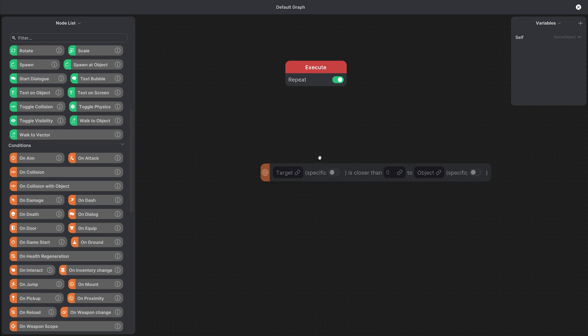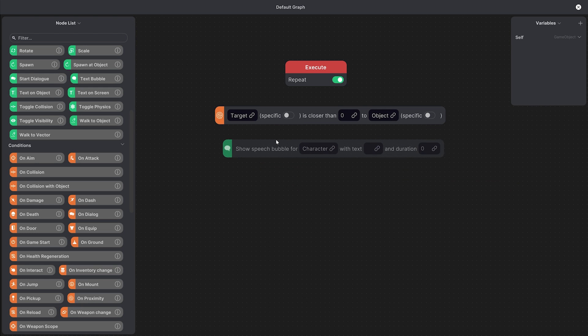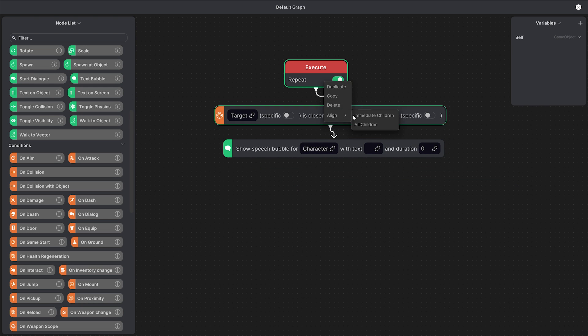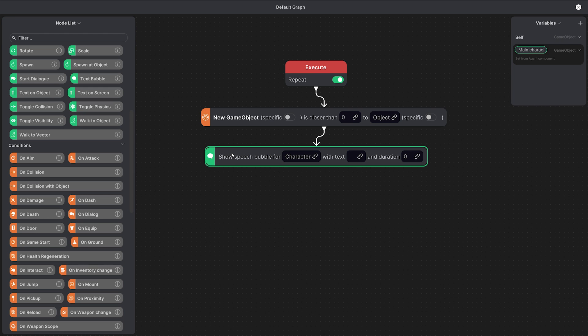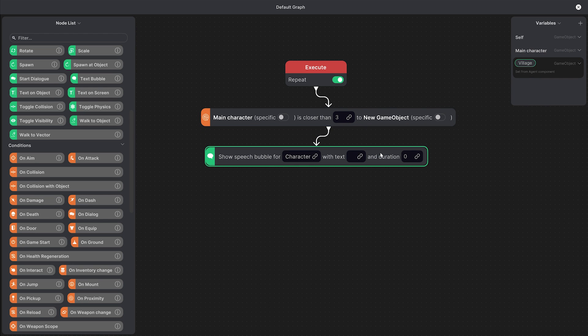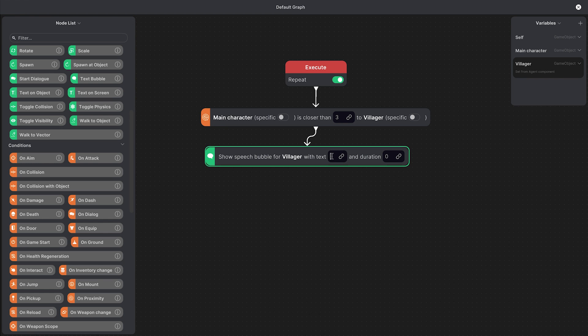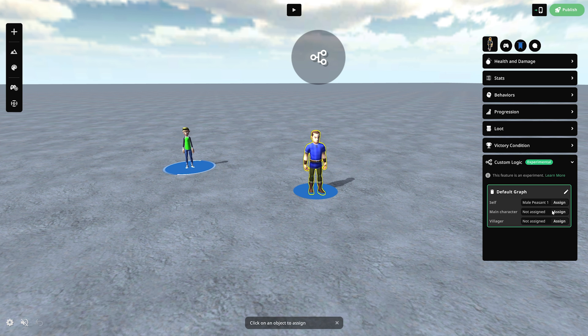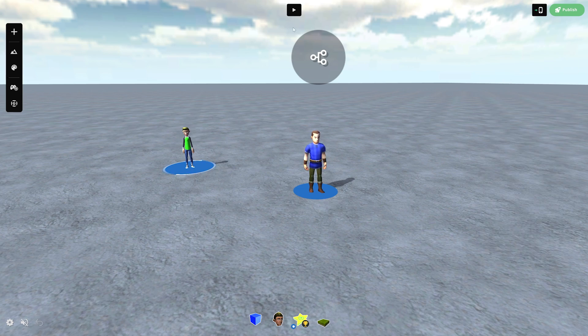Then we want to trigger the action that's going to show a text bubble above our villager which is this one. We'll connect the nodes and we can start specifying the variables. So when the main character is closer than let's say a distance of 3 to the villager then show speech bubble for villager with a text hi and a duration of 2. We'll assign the main character and the villager to the right assets and playtest.